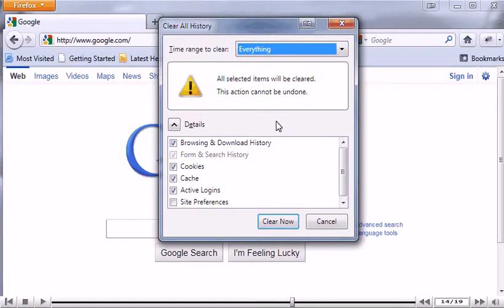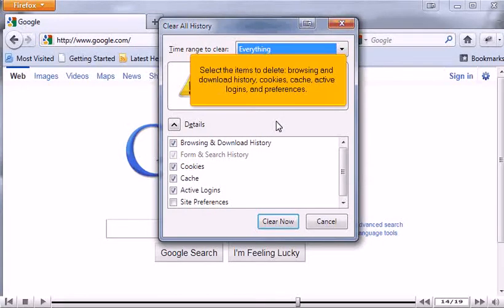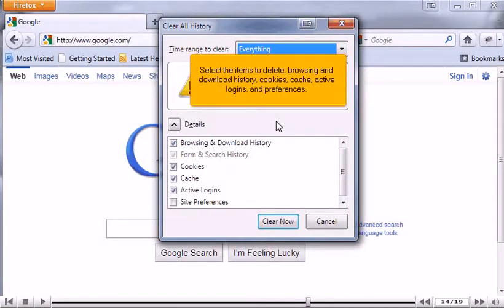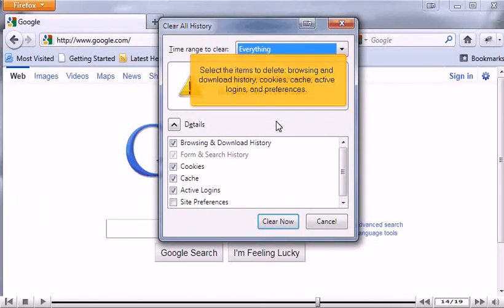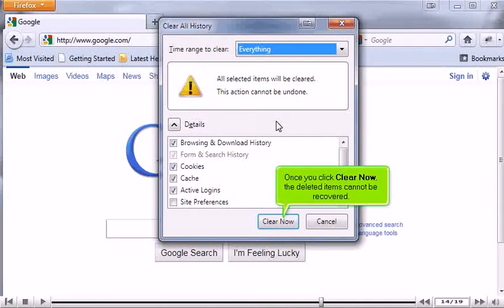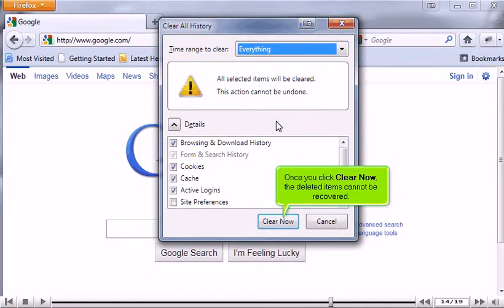Select the items to delete: browsing and download history, cookies, cache, active logins, and preferences. Once you click Clear Now, the deleted items cannot be recovered.